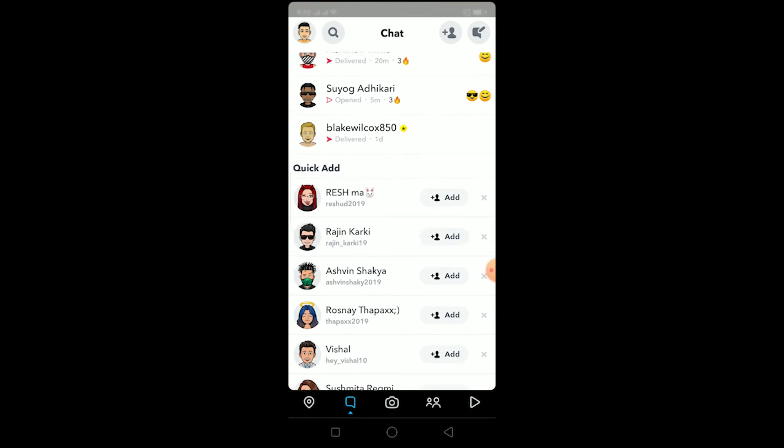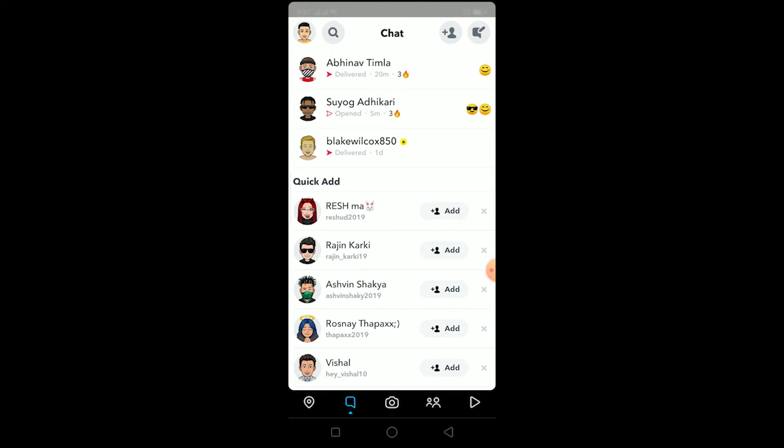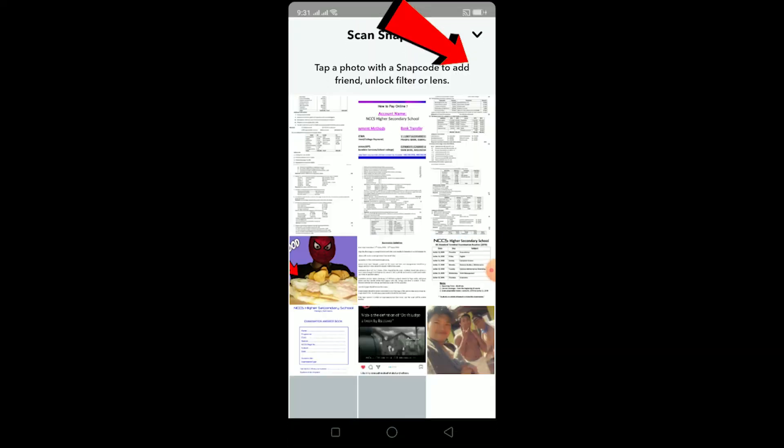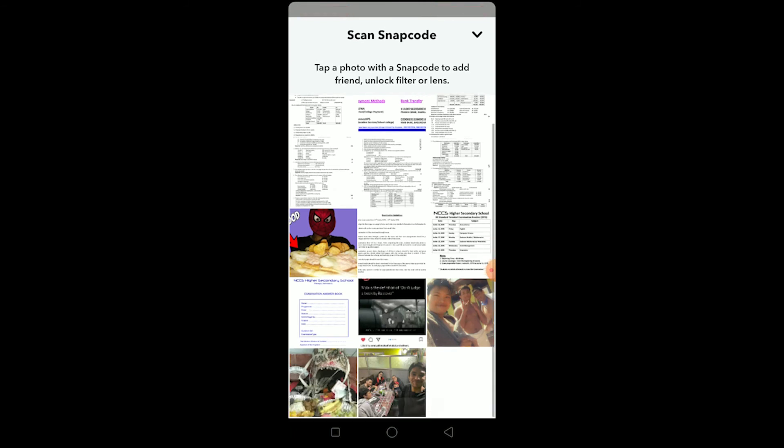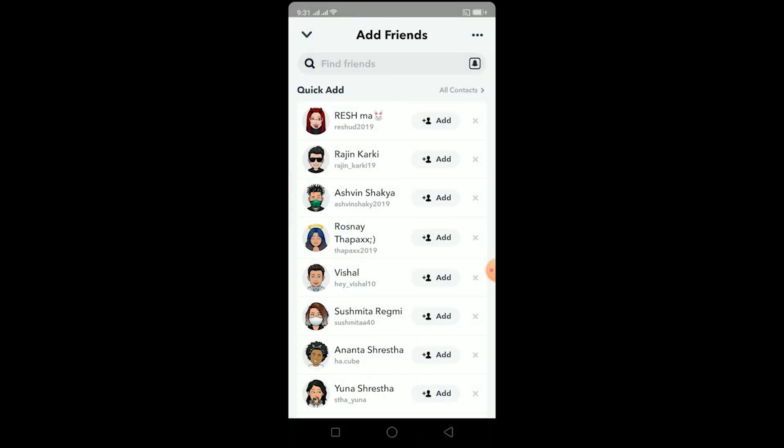Basically, a snap code is like a QR code which a friend sends to you and you can scan it. How you scan a snap code is: click on this button over here, get the snap code from your gallery, and after you select the snap code from your gallery, Snapchat is automatically going to scan it and add the person.